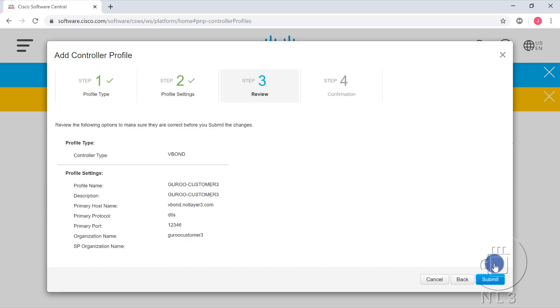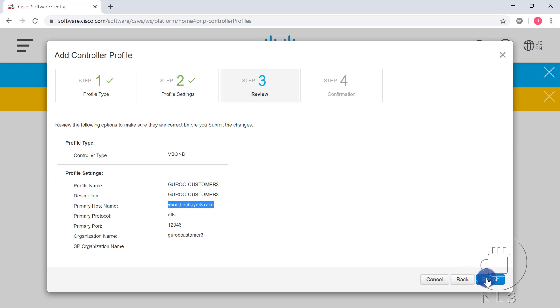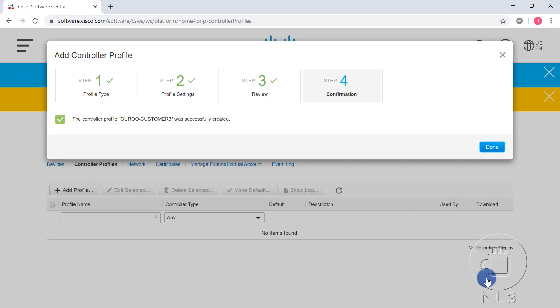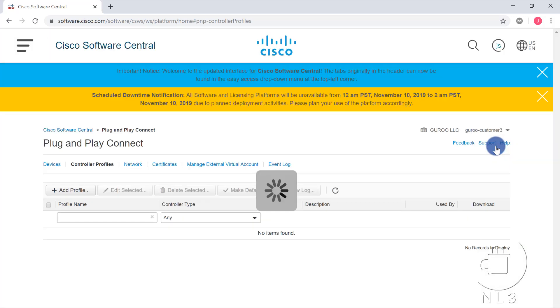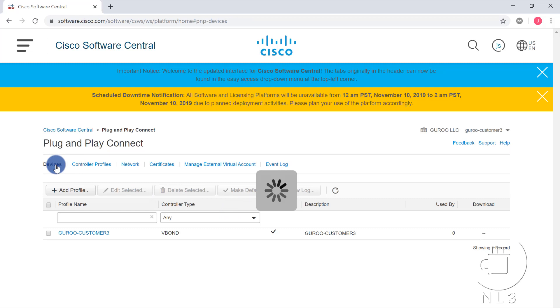Now, we are basically at the review stage. The controller type that we're creating is vBond. The profile name is guru-customer3. Pretty much everything is guru-customer3. And we have typed in insert your publicly reachable DNS name for your vBond here, and submit. The controller profile guru-customer3 was successfully created. Awesome. Now that we have an actual vBond profile with its address and its organization name, we can head back over to Devices.